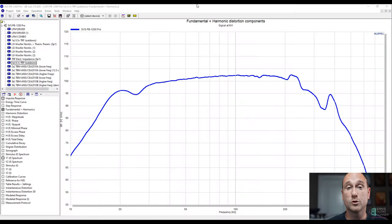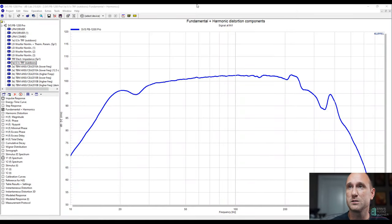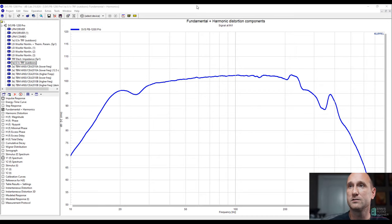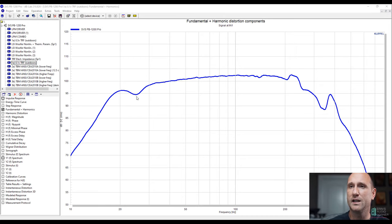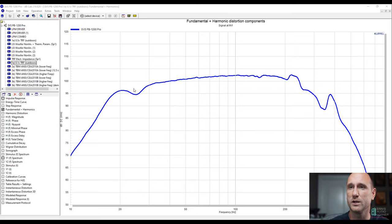First thing we're going to start off with is the frequency response. What we have here is the frequency response measured from my Klippel machine. This was done in the ground plane, as are all my other tests. And this is the actual raw data. We can see here pretty good linearity until about 50 hertz. And then at 50 hertz is when the roll-off starts to begin. And this area right here around 25 hertz is about a 2 or 3 dB drop in relation to the overall trend line.